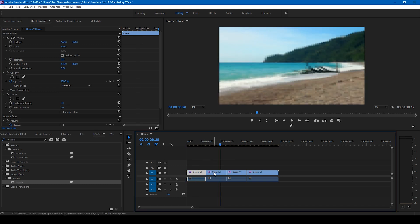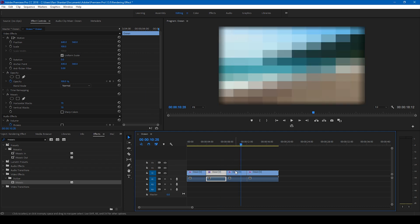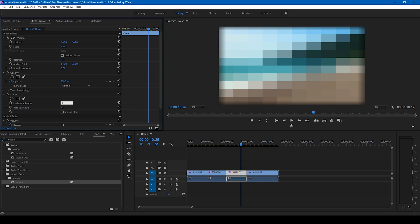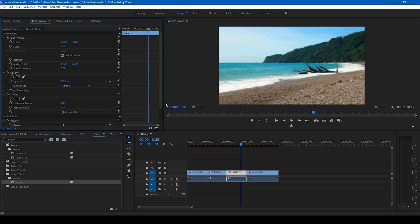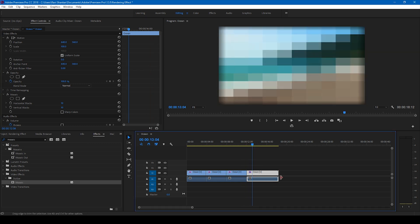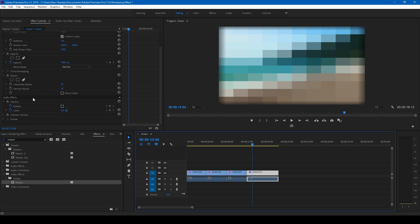On the third video I'll change the horizontal and vertical values to 160 and 160. Then I'll delete the Mosaic effect on the last video clip entirely, so the final clip plays back at full quality.